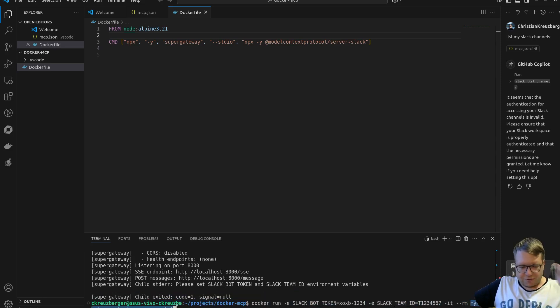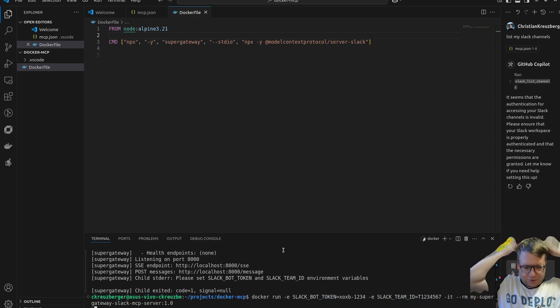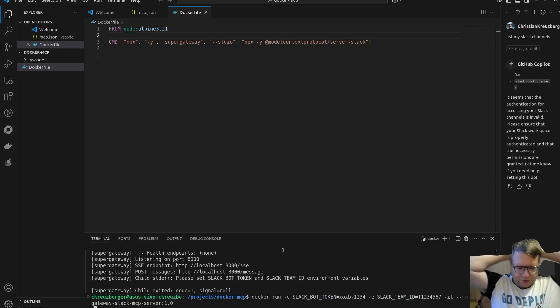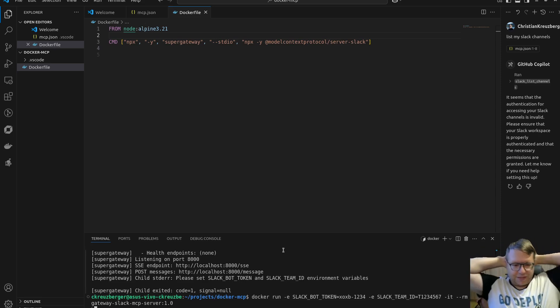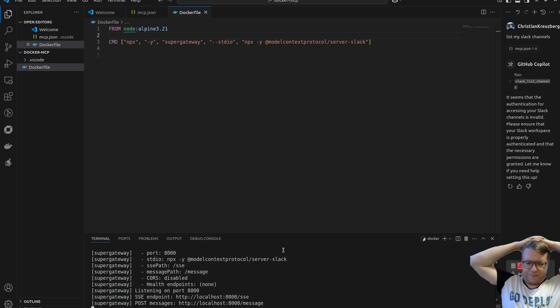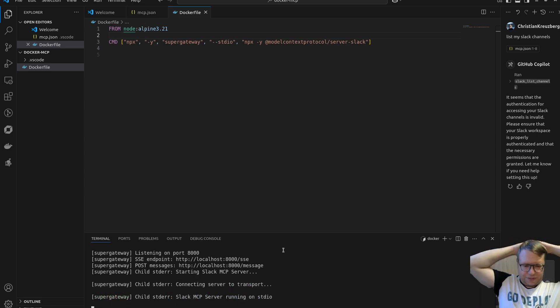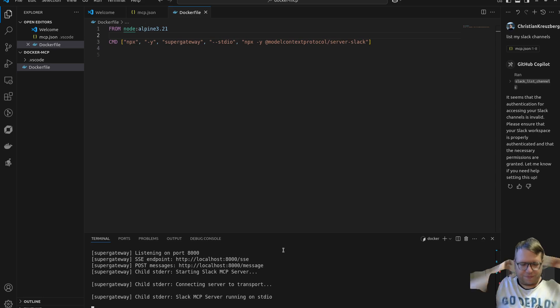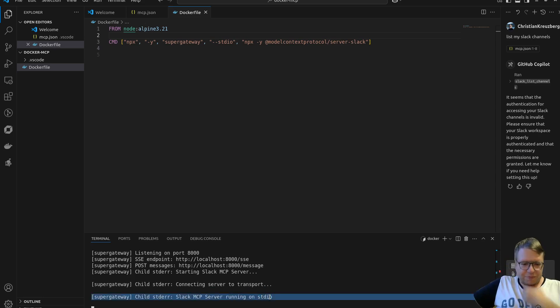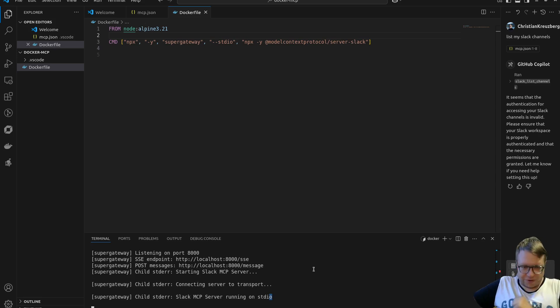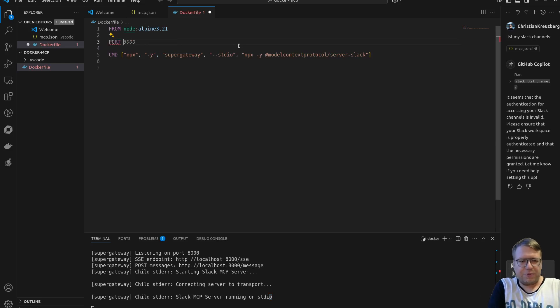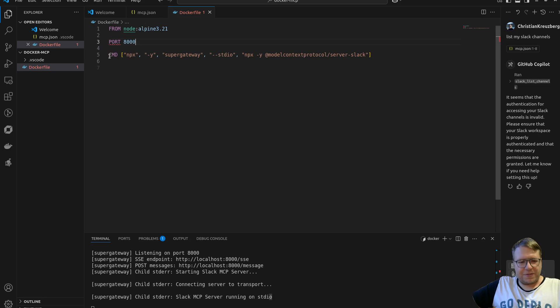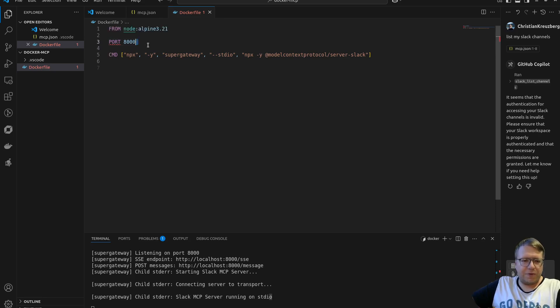So we're gonna do docker run, we pass the Slack bot token as an environment variable, we pass the Slack team ID as an environment variable, we say we want an interactive terminal, we want this container to be deleted after it's done, and I'm just gonna run this image and it should now spawn the server. There we go, come on. It looks good. What's most likely not gonna work now is the port, because I believe by default Docker doesn't expose a port. I think I need to write it here, like port 8000. Is that it? No.